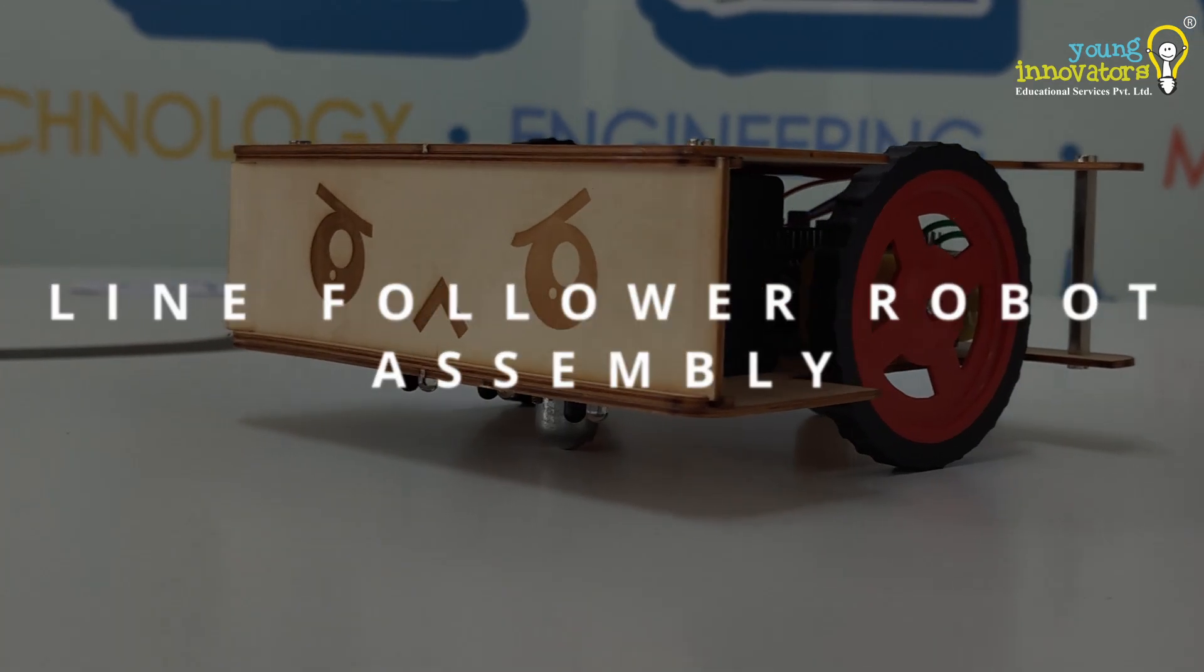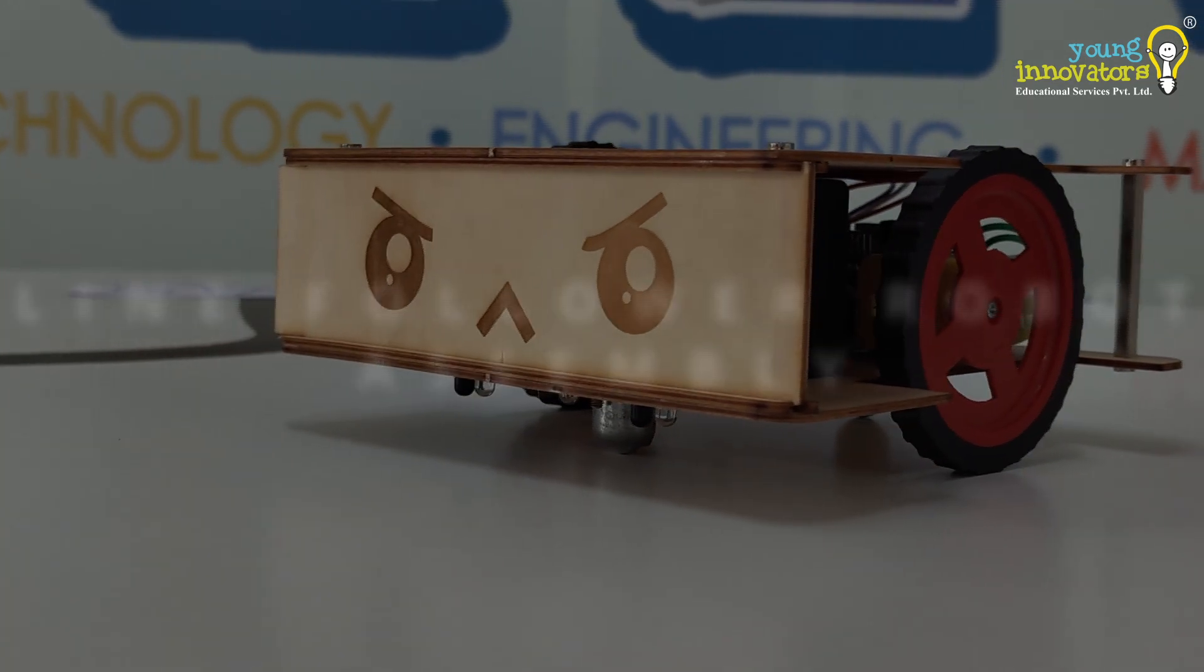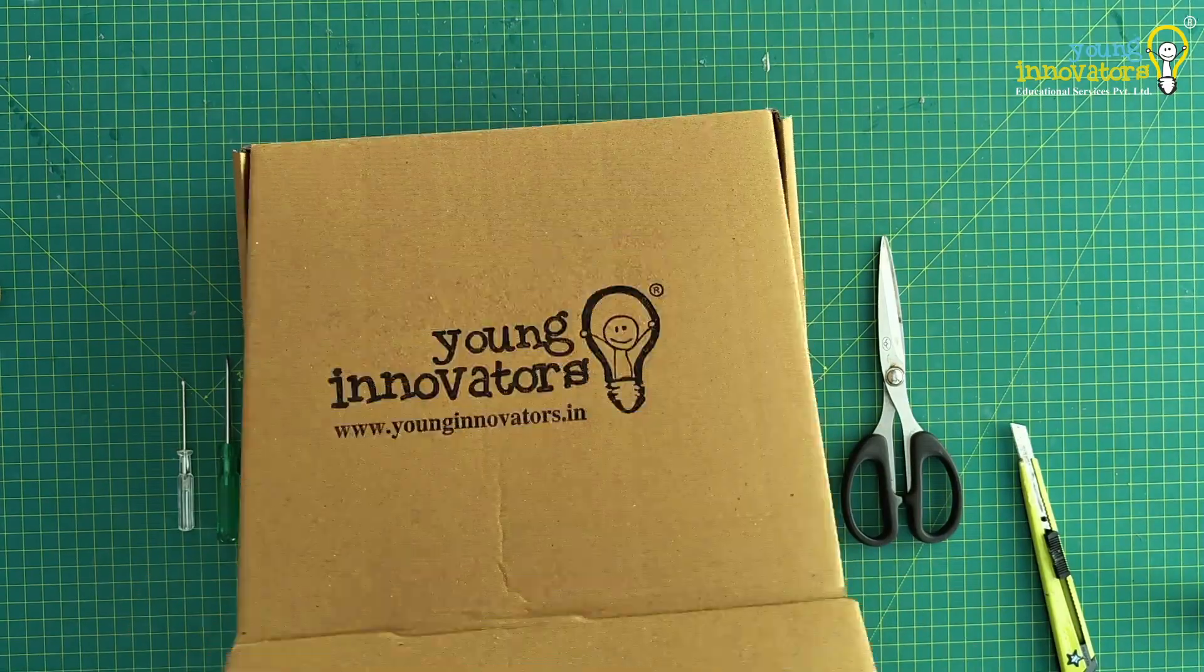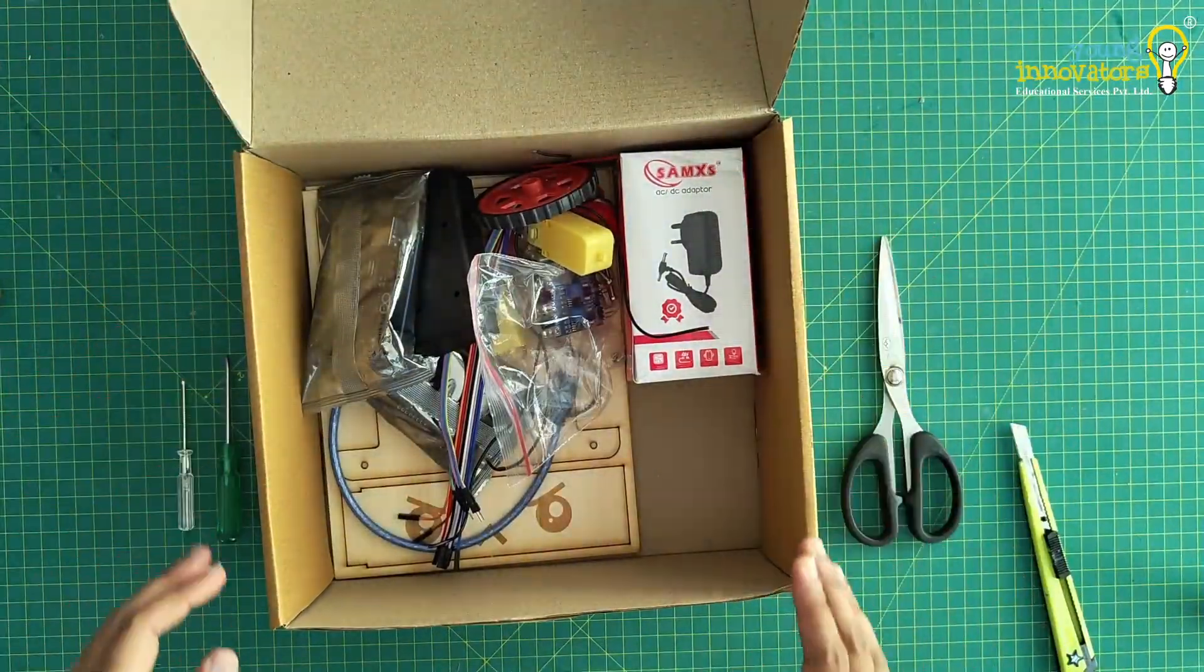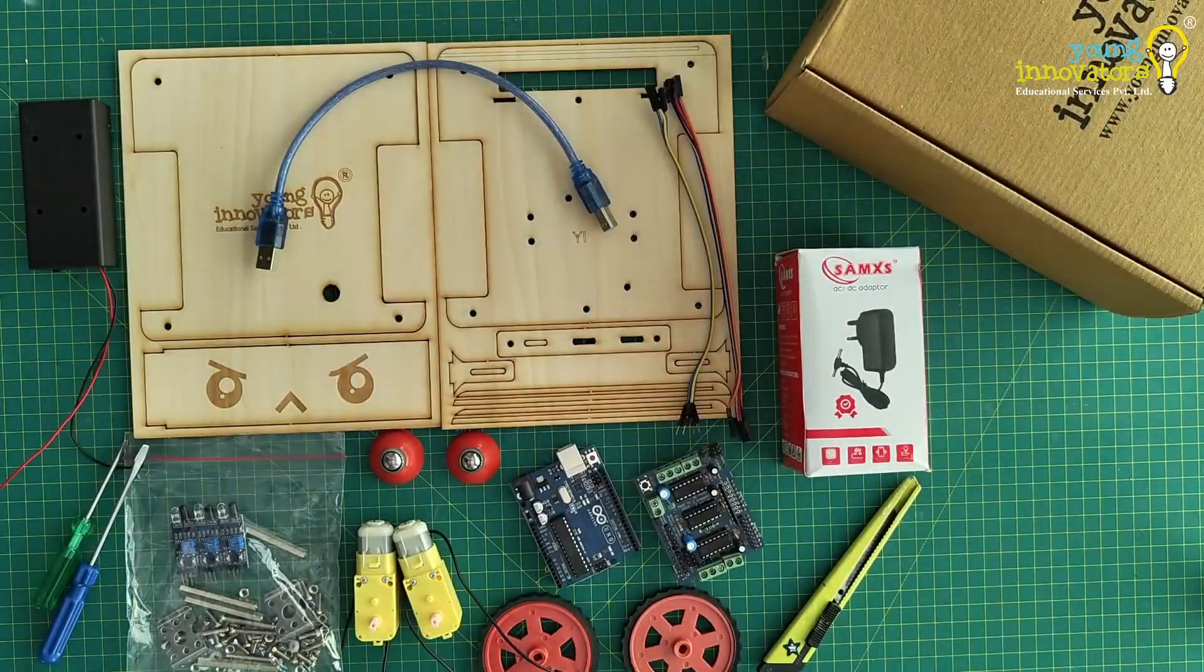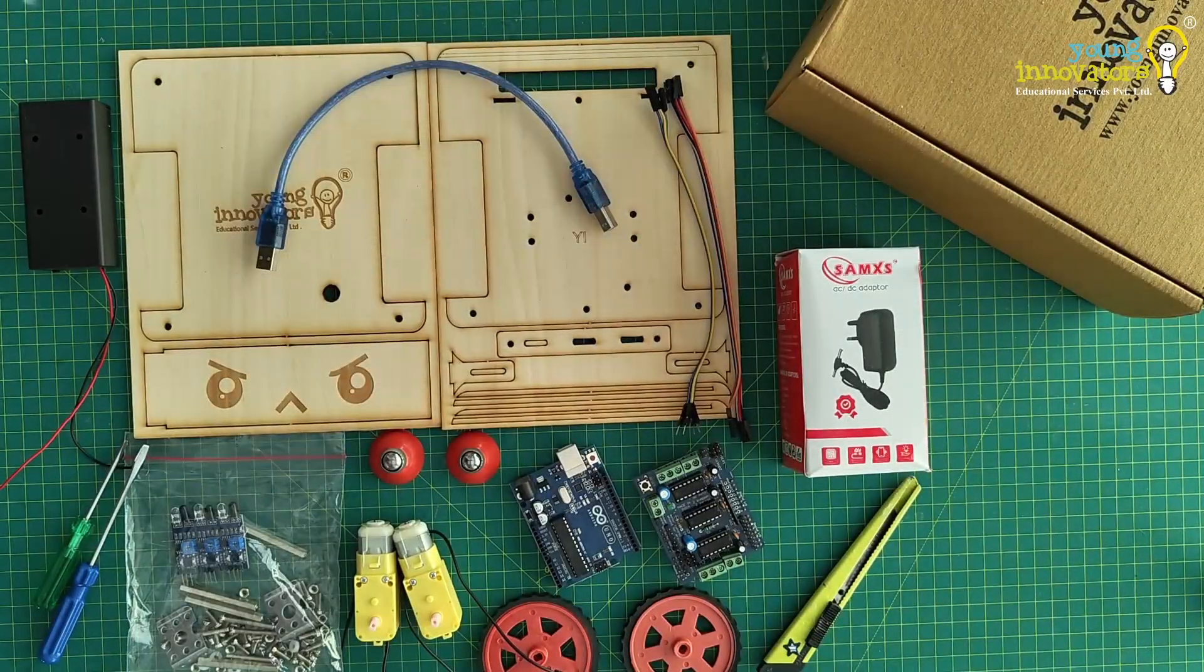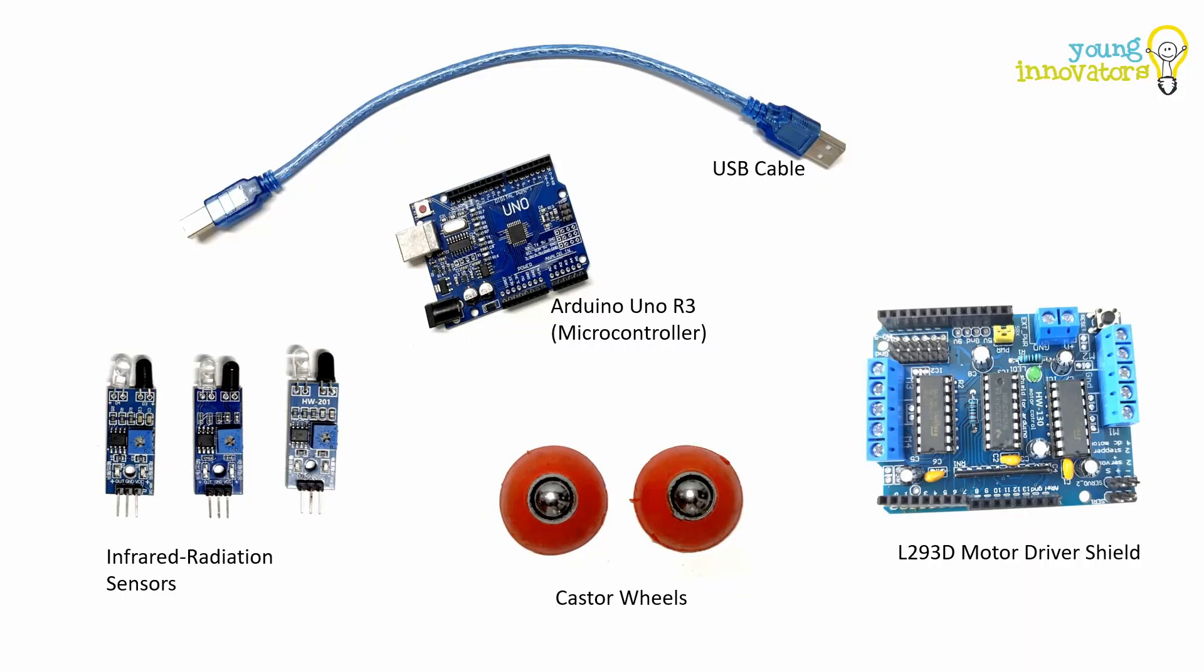Hello everyone, welcome to Young Innovators. Today we're going to build a line-following robot. Let us have a look at the list of components required to build this model.